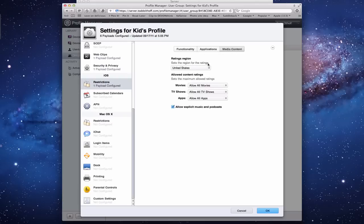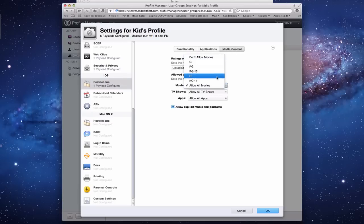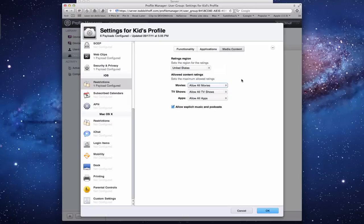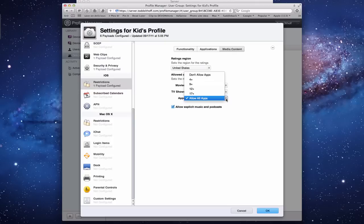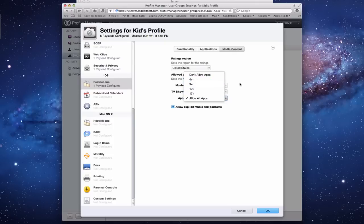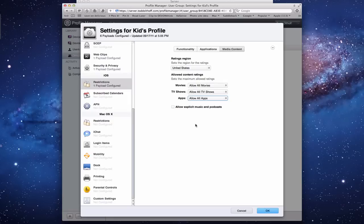And then Media Content. This is where you set your ratings - the different ratings that you want them to have for iOS devices. For your different kids, I want it to be PG. I want the different TV shows to be a certain TV show rating. Different types of apps - I don't want any apps that aren't rated at least 4+ or 9+. You can uncheck whether or not you want explicit music or podcasts. You can put that payload together and that'll get pushed to your devices once you save it.